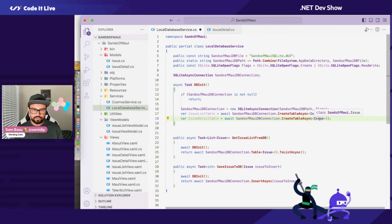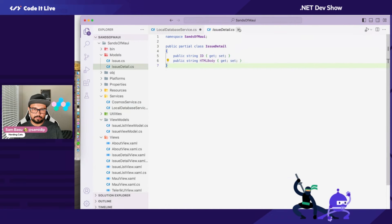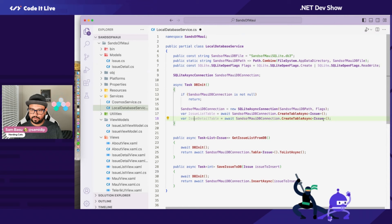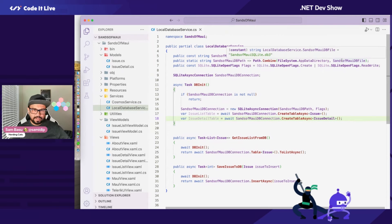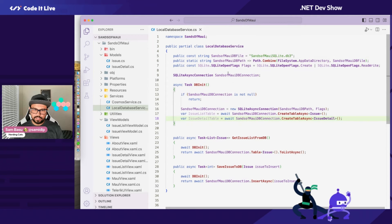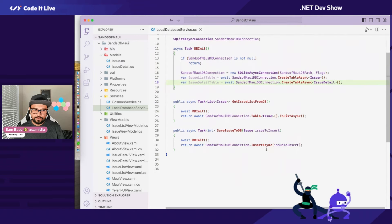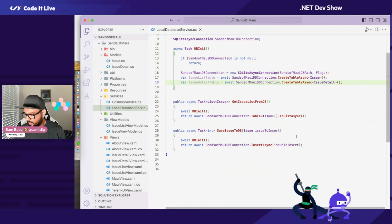Now I'm creating two tables. I do want the Issue Detail table now. So I have a single database, single file path, single connection, single set of flags. Here's where I have a get and a save.